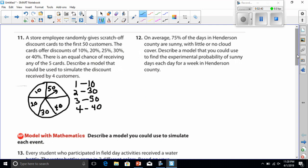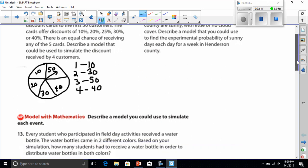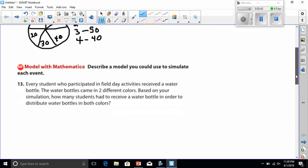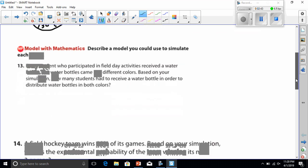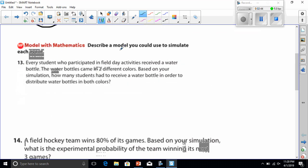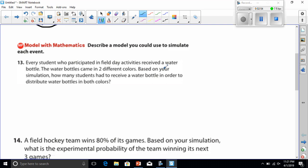So, let's try to do number 13 now. Describe a model you could use to simulate each event. Every student who participated in field activities received a water bottle. The water bottle came in two different colors. Based on your simulation, how many students had to receive a water bottle in order to distribute water bottles in both colors?